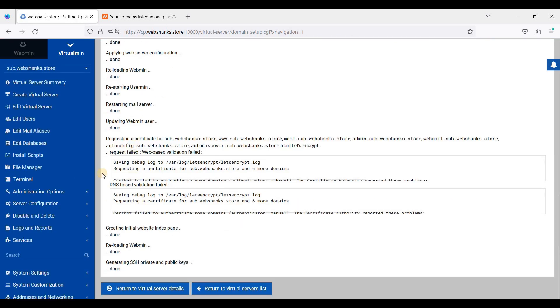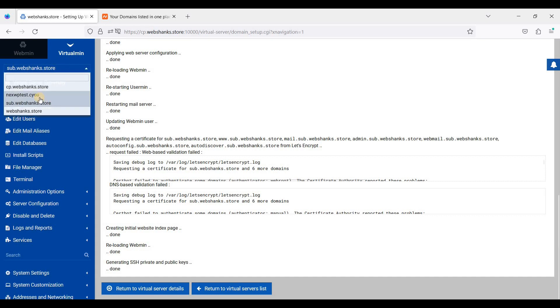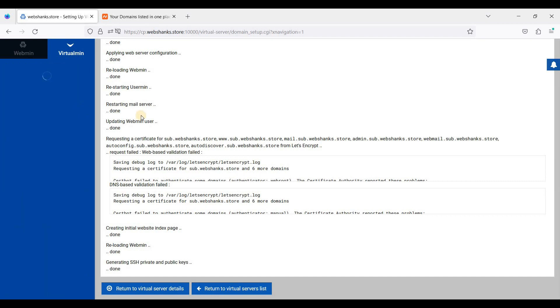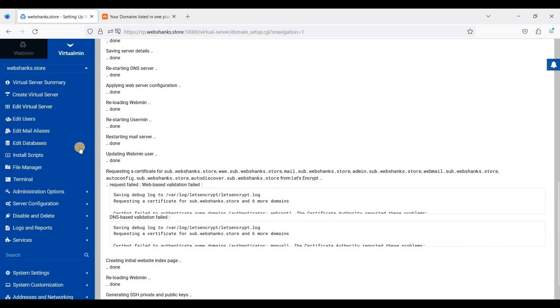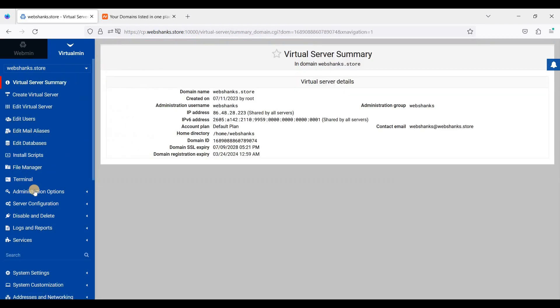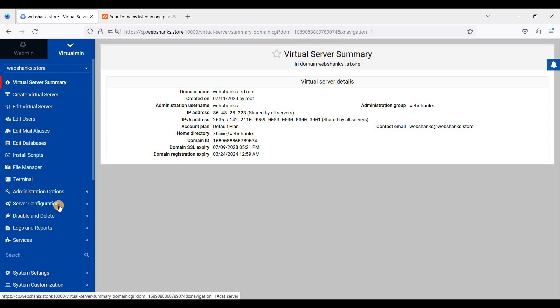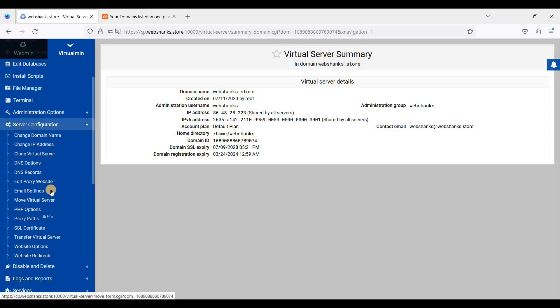Next, we'll go back to our root domain. So we'll install an SSL. Just go to Server Configuration and choose SSL Certificate.